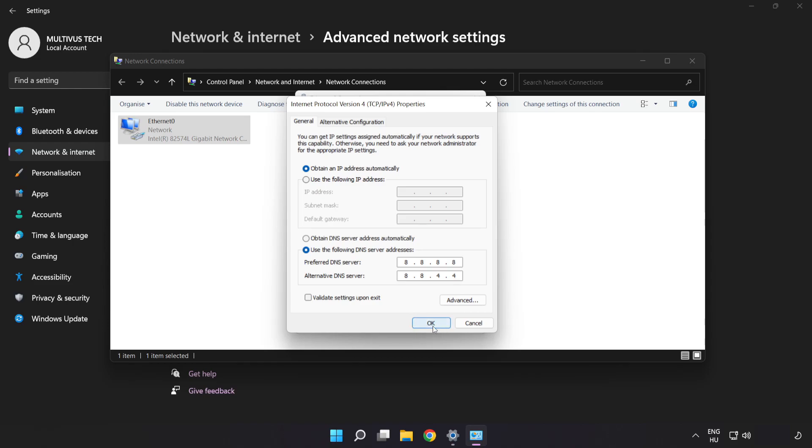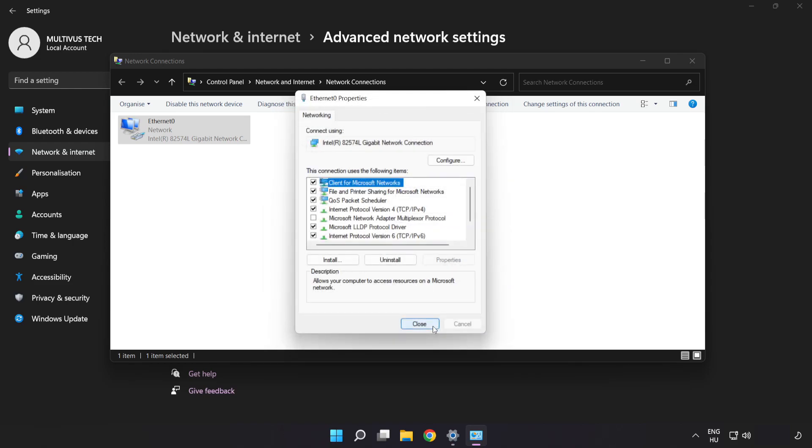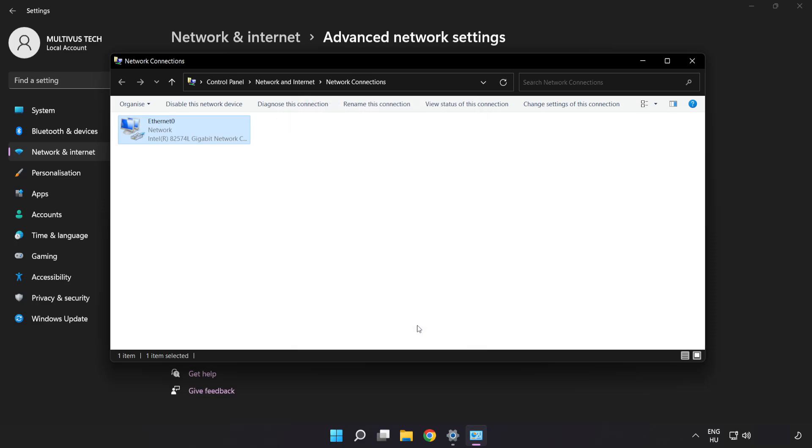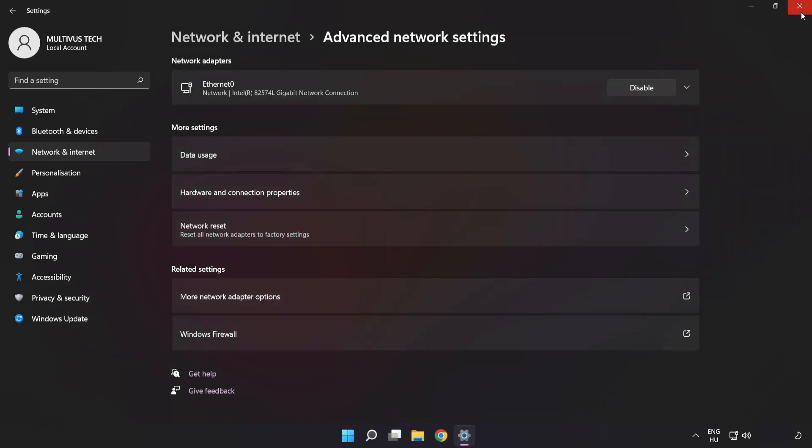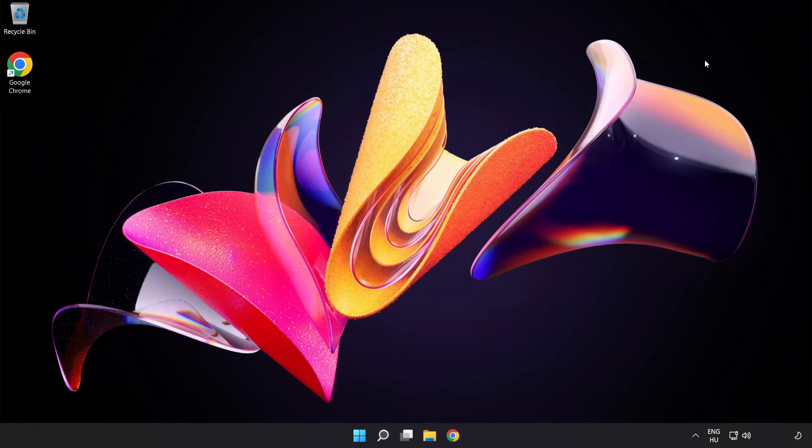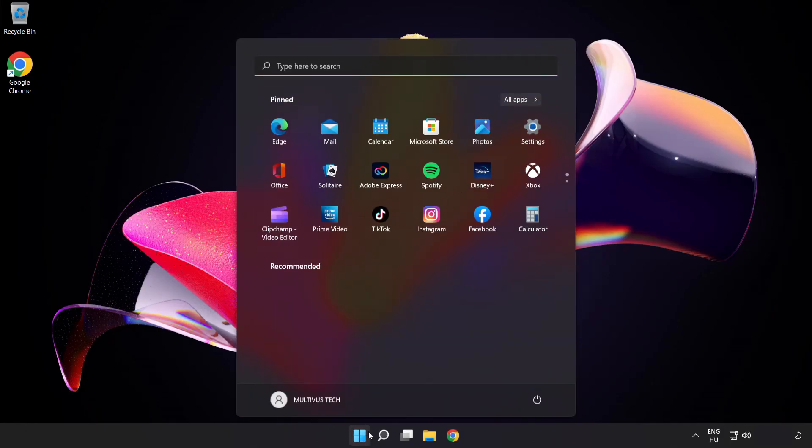Click OK, click Close, close windows, and restart PC.